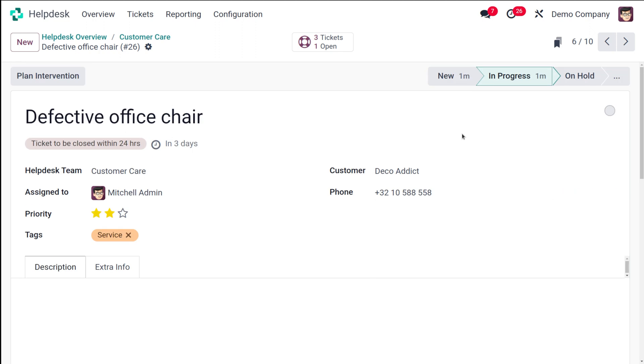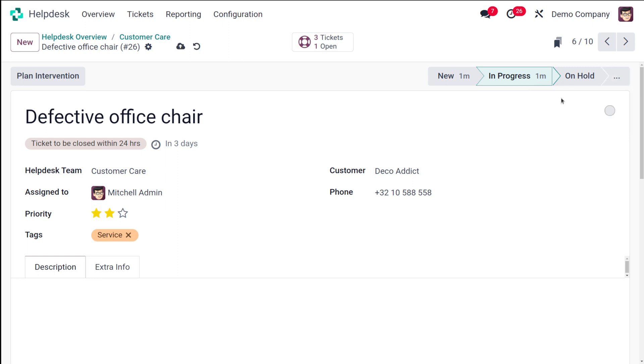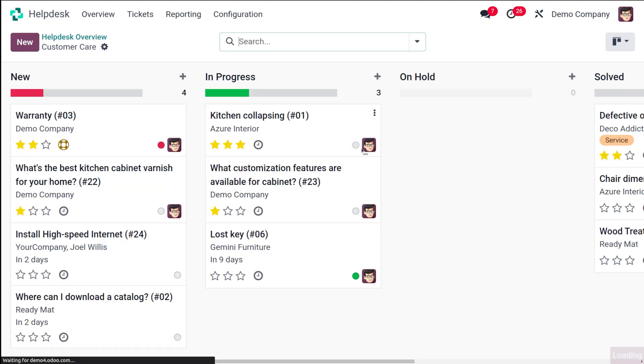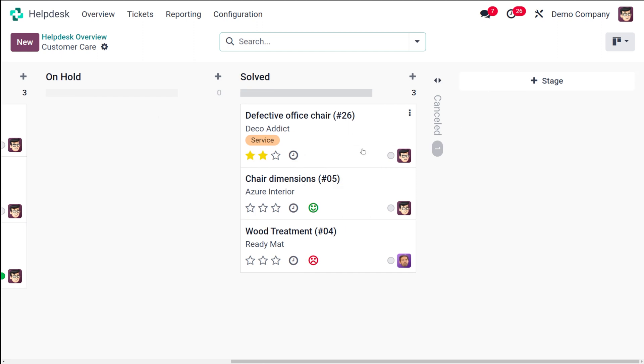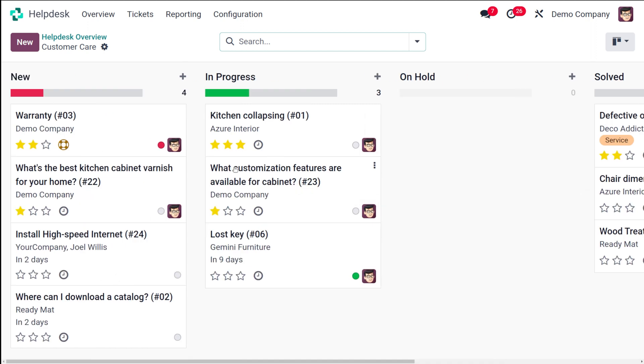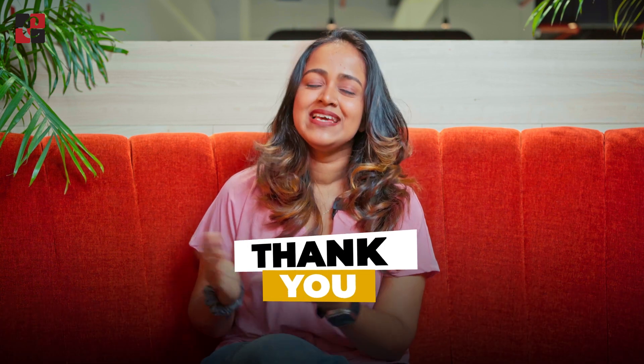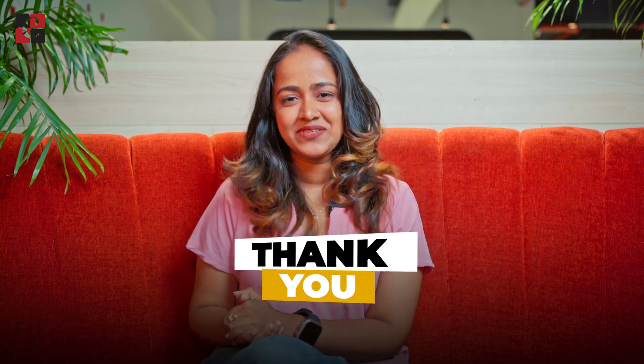After that, once it's done, you have the option to put it under solved or even canceled. Solved is the state which we given. Once it's done, put it back to solved and then you can see ticket to be closed within 24 hours. If you just go back to the customer care inside the solved, you can see the defective office chair, the ticket which we have created right now. This is basically how you can manage the SLA policy and how to implement it inside a ticket. So that's how you can easily manage the SLA policies. I hope it was helpful for you guys. Thank you so much for watching. See you in the next video.